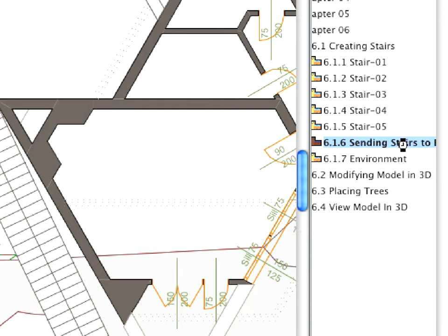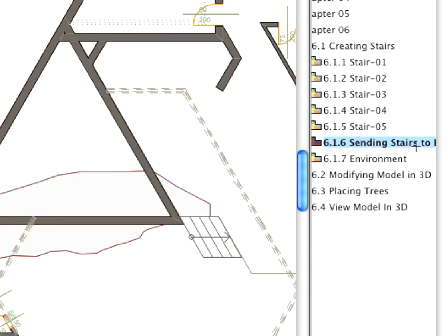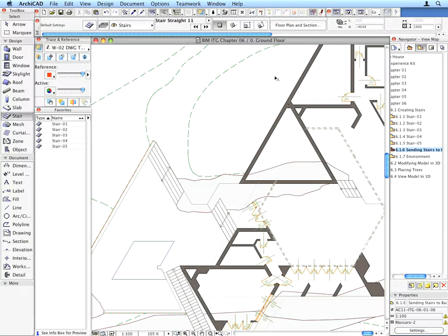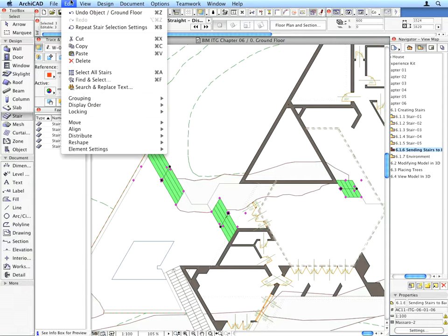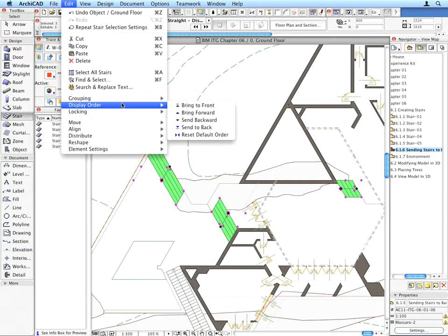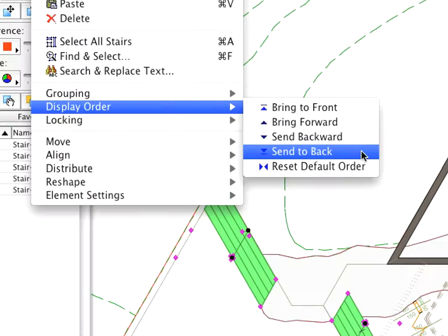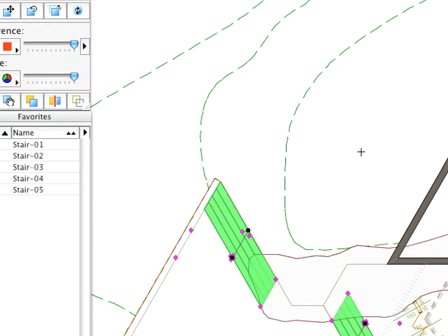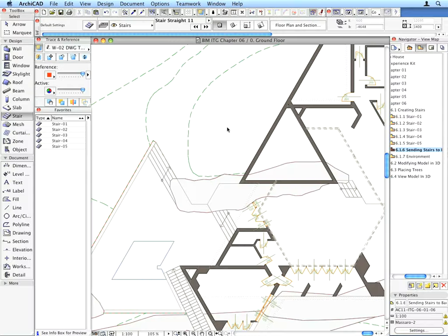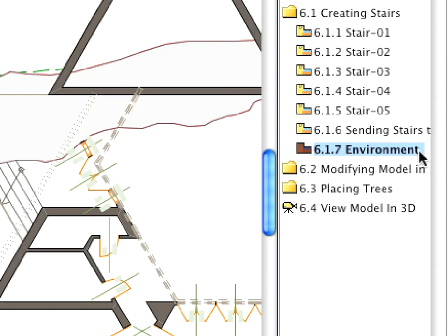In the Sending Stairs to Back preset view, we will set the 2D representation of the stairs behind the overlapping rocks. Select the 3 short stairs of the visible 4 and use the Edit, Send to Back menu command. This will result in the correct 2D representation of the stairs that intersect with the overlapping rocks.